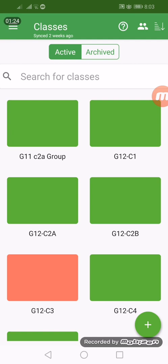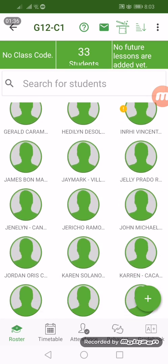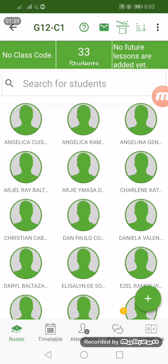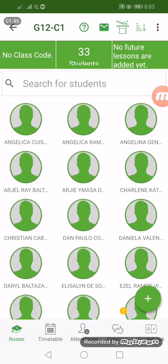Let's try to open Grade 12 C1 — this is a section. As you can see, you can see all the names of my students under this section. We have 33 students in this section. At the bottom part you can see the roster, so we are currently at the roster part of this section.